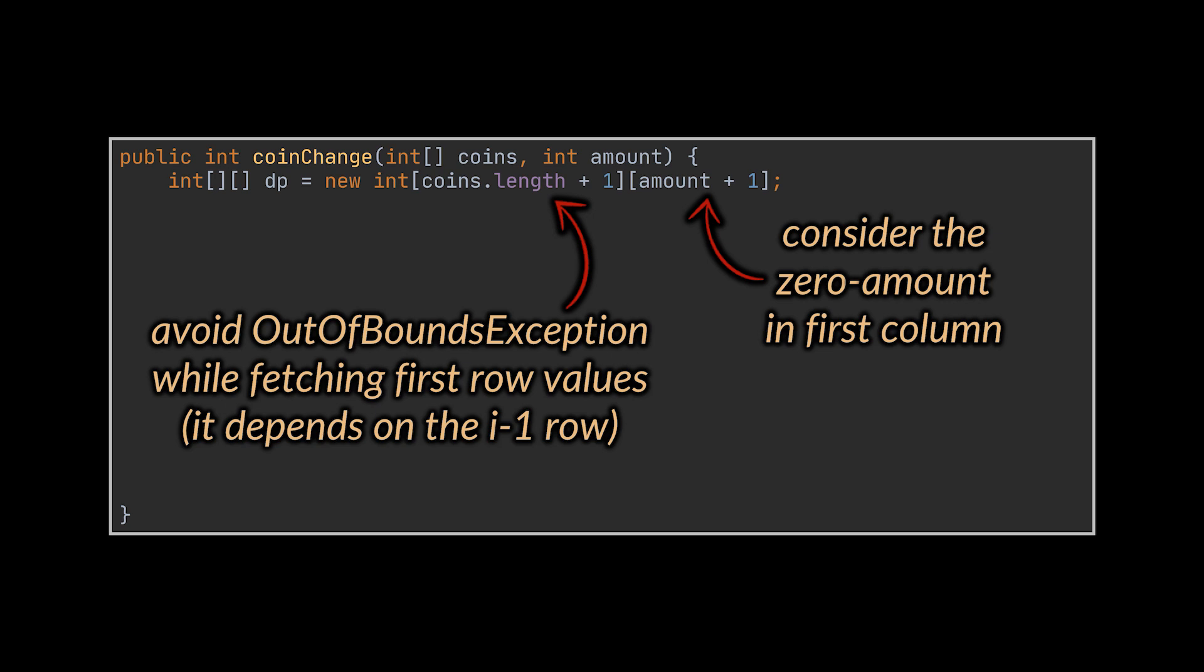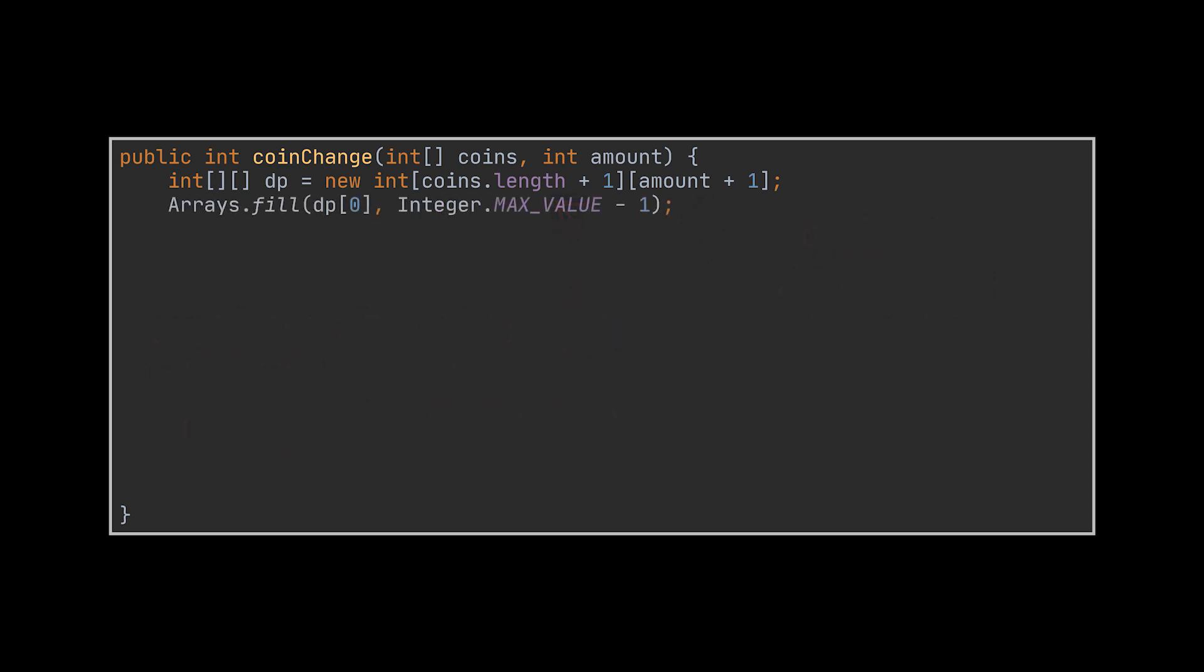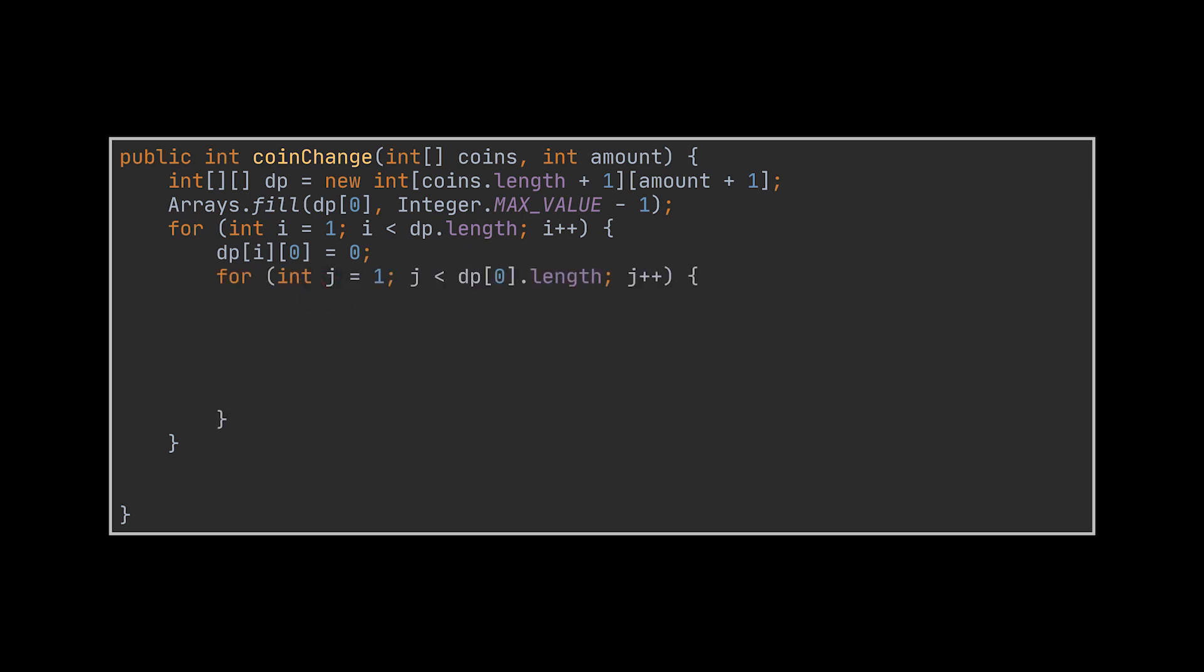So if we were to apply the logic we discussed as is on the first row by fetching the i minus one row, it will throw an out of bounds exception. So the first dummy row will be populated with the max integer value as we will be performing the minimum operation using these cells. Then we will have our first loop that goes over the coins. This will simulate us adding one coin at a time. The first column will be populated with a zero as we mentioned.